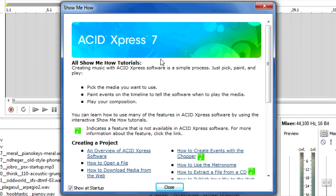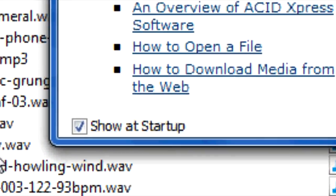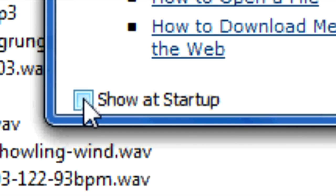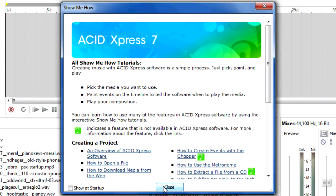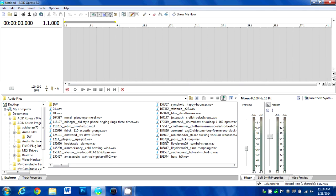I have Acid Express 7.0 open right here, and something I realized while I was trying to fix the CamStudio program I'm using is that I can actually disable this from being on startup. So I just unchecked the little 'show at startup' box in the bottom left corner of this little window that pops up, then I'll just hit close because I don't need to see that anymore.